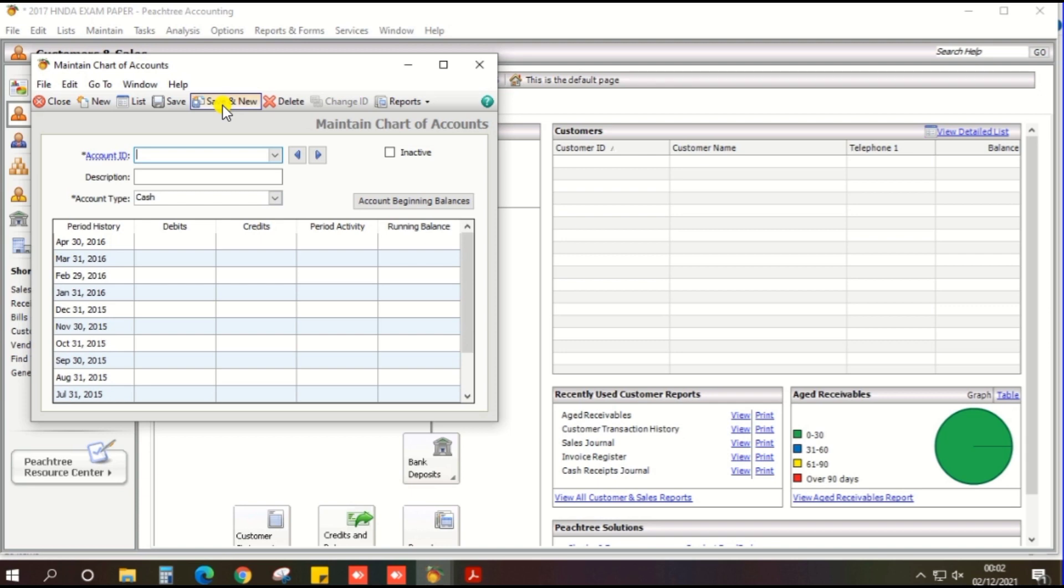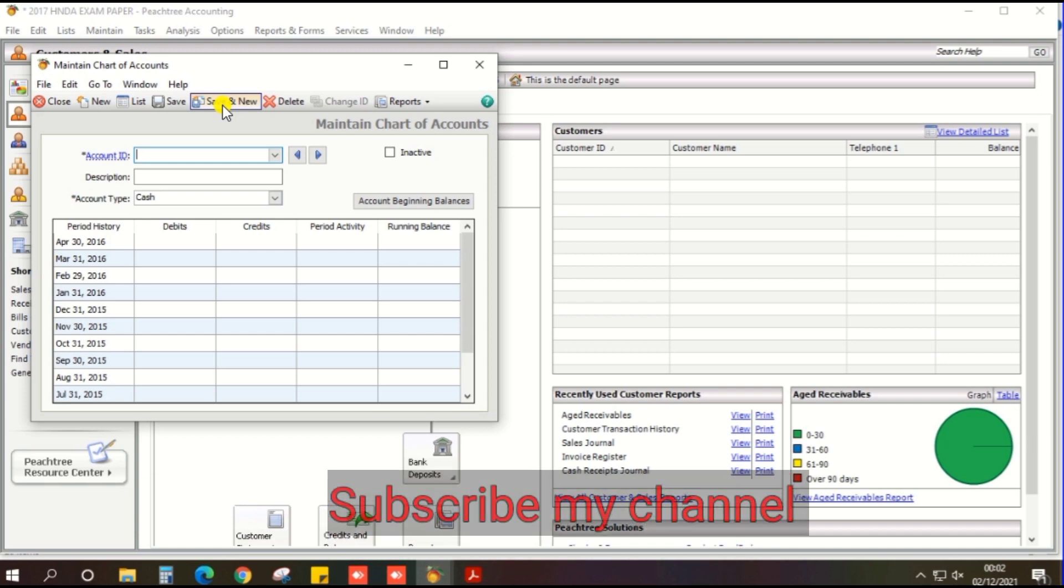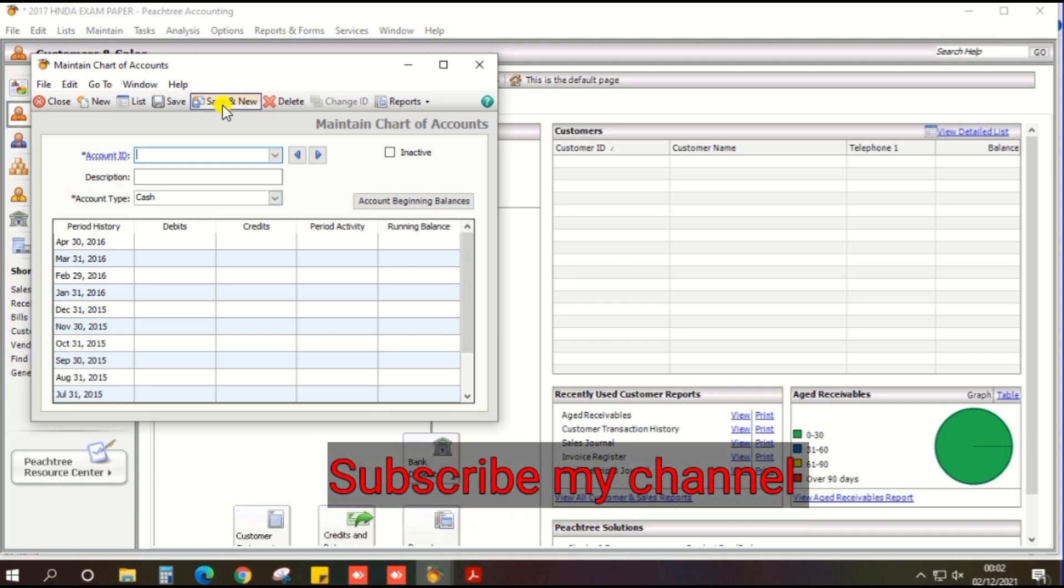So the chart of account part is complete. If you like the video, please like and subscribe to the YouTube channel and click the notification bell. Thank you.